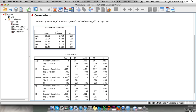Pearson correlation is chosen by default and it runs on a parametric test. Spearman is a correlation too but it's a non-parametric test. So here we use Pearson. Under Options, choose means and standard deviation. Continue — nothing else really needs changing, everything else is chosen for you. Press OK.